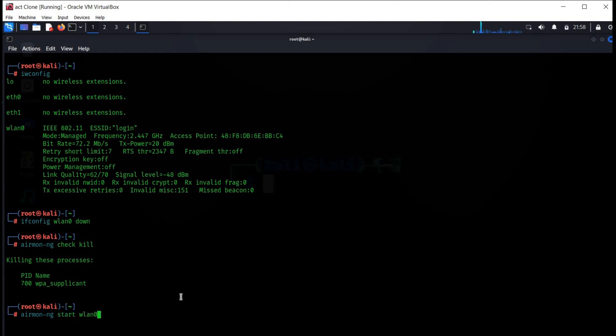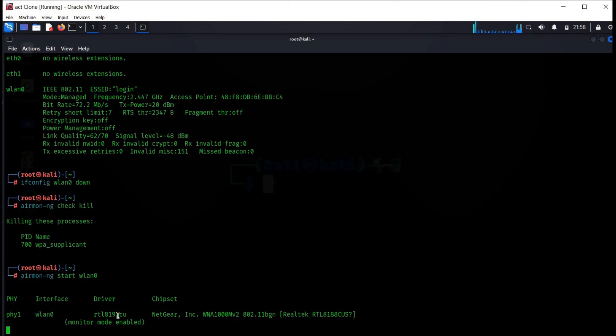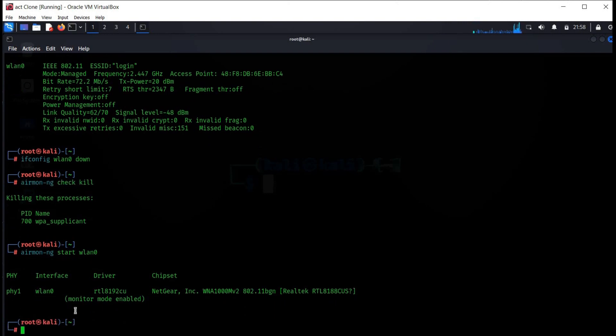To enable monitor mode, airmon-ng start WLAN0, hit enter, and here you can see monitor mode enabled on WLAN0 interface.